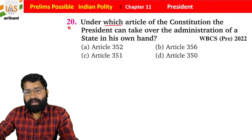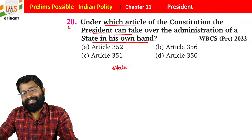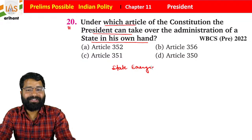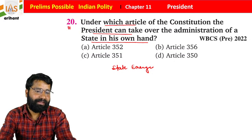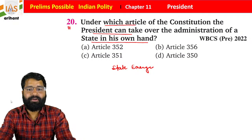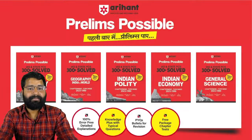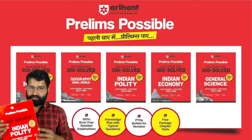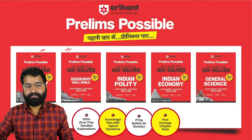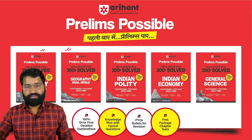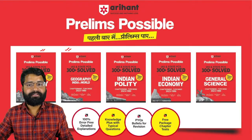Homework Question 20: under which article of the Constitution can the President take over the administration of a state? This is about state emergency — give your answer in the comment box. Today's session was based on the Prelims Possible book published by Arihant, covering the President of India chapter. The book also covers Indian History, Indian Polity, Geography, Indian Economy, and General Sciences. Thank you all for joining. We will meet soon and will also start current affairs in a weekly format in two days.